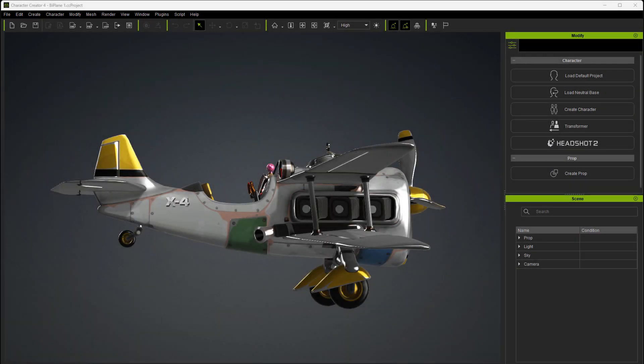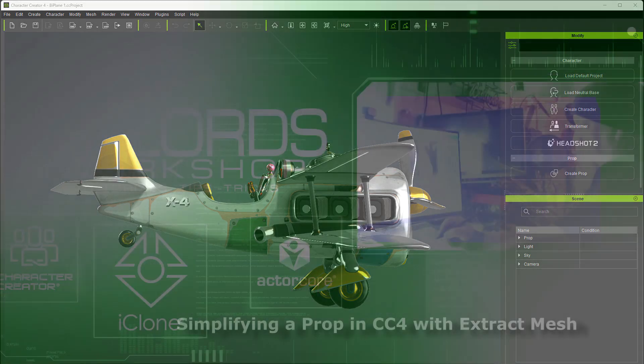Hello this is Warlord. Today we're going to take a look at how to make a prop like this Fortnite Plane from Sketchfab into an easily animatable prop. It may come with a complex skeleton or no skeleton at all, but with the mesh extract feature there's a lot of things you can do to simplify the use of a prop like this. So let's get started.